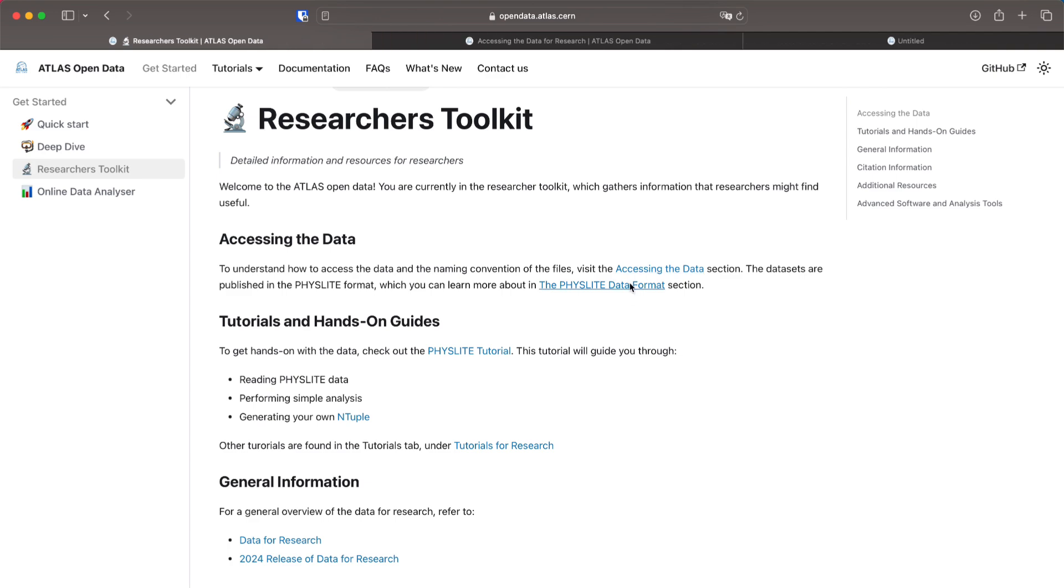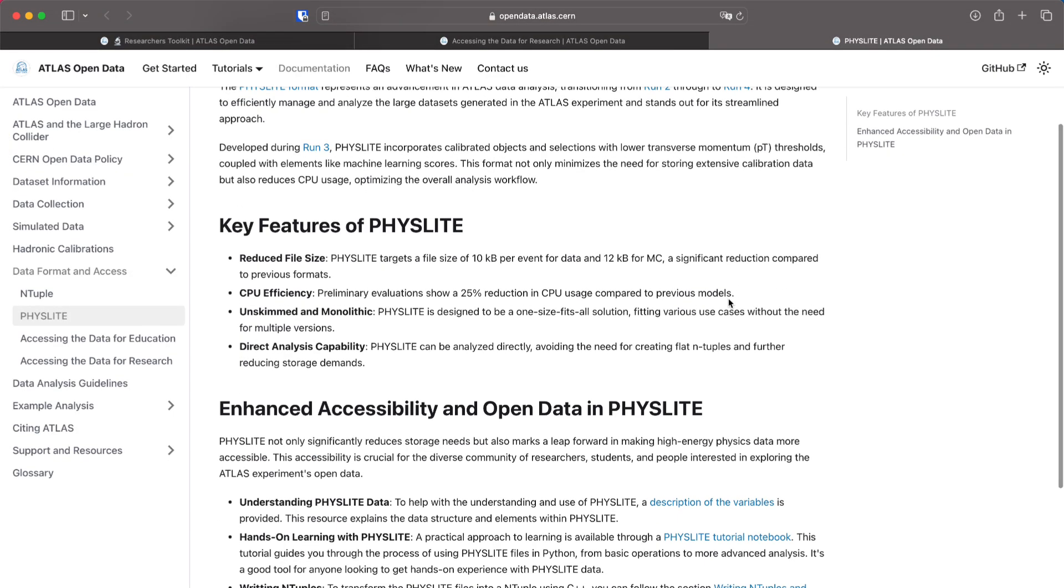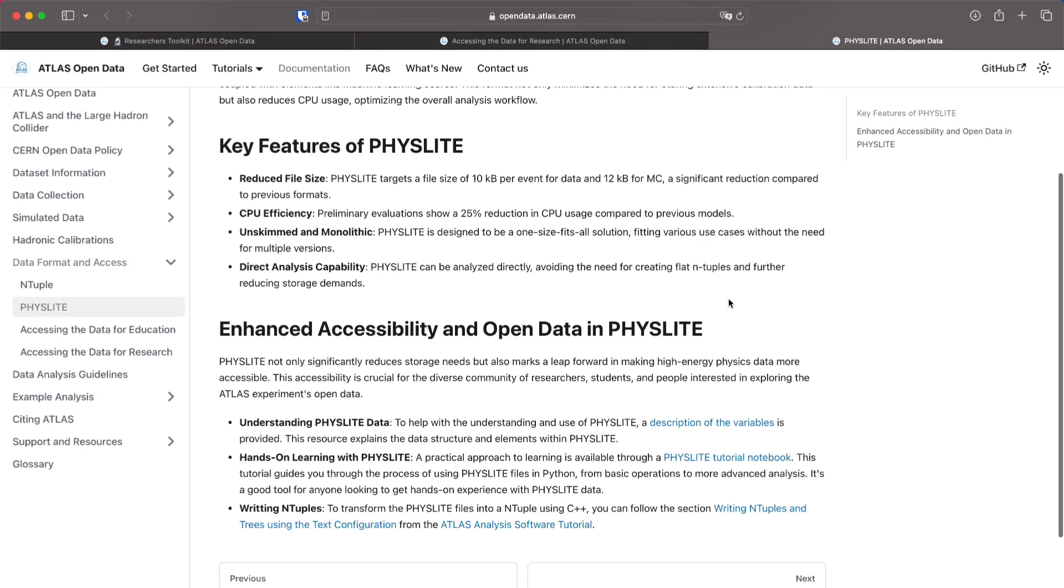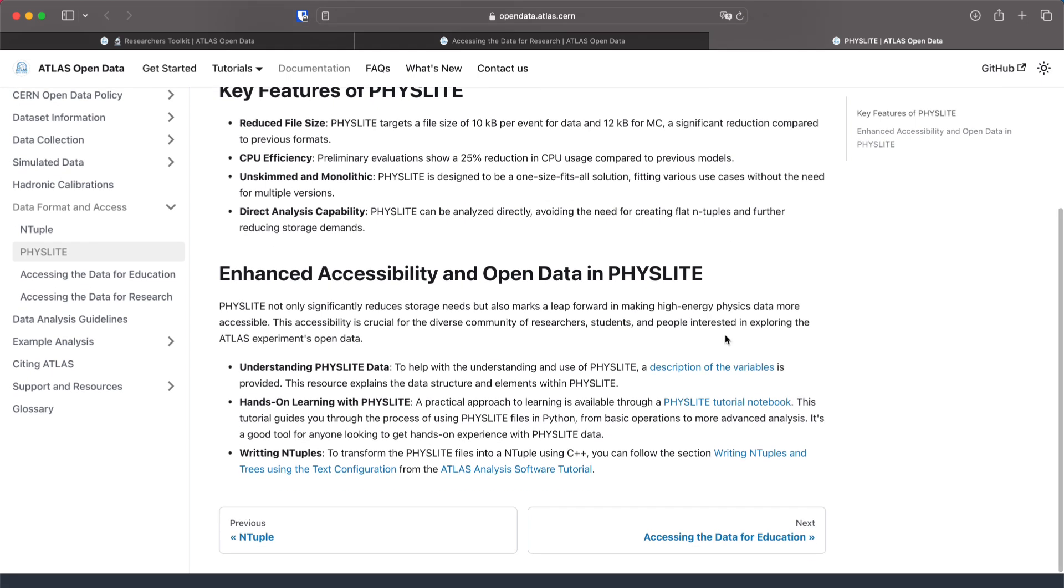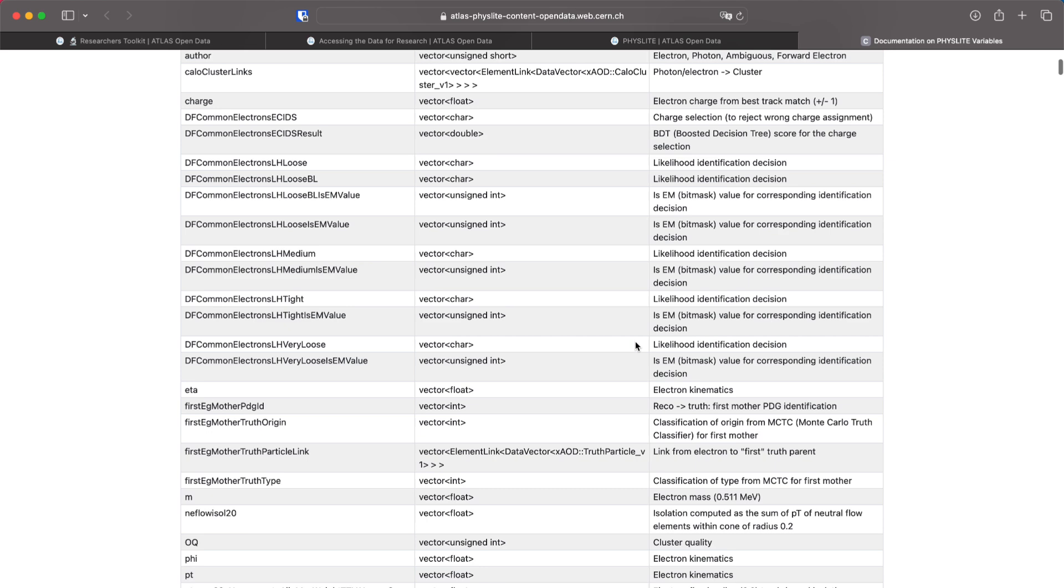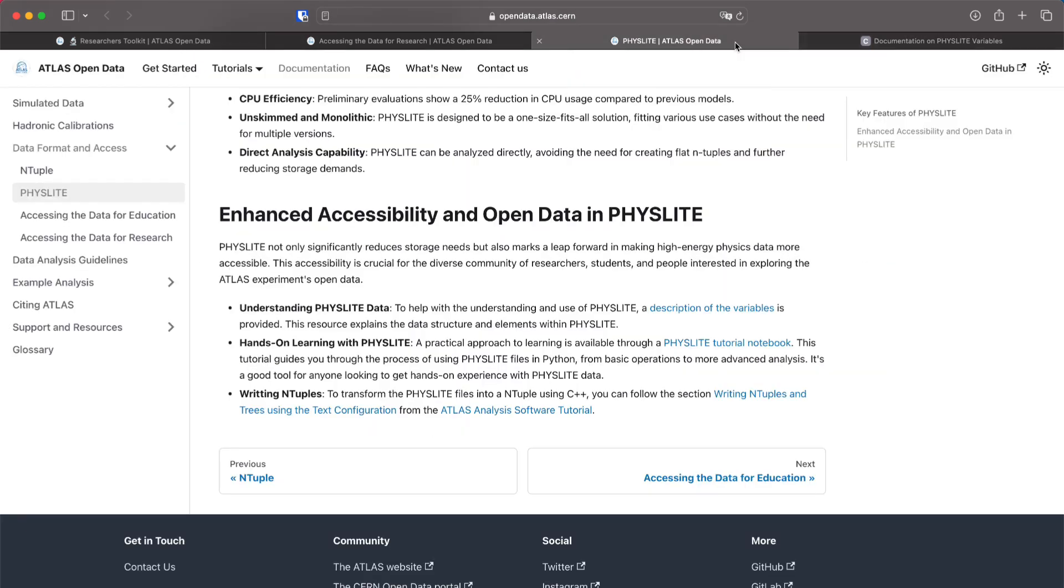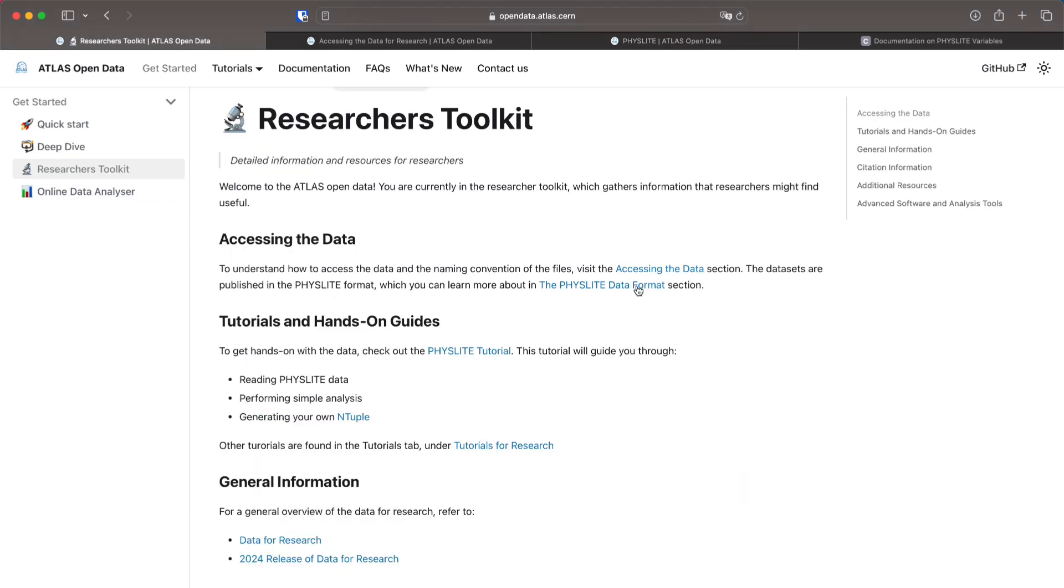After that I will suggest reading a bit about this slide format which is the format in which the data will be released. You have links here for the description of the variables so you can read which variables are inside the containers and you can also go to the Physlite tutorial.